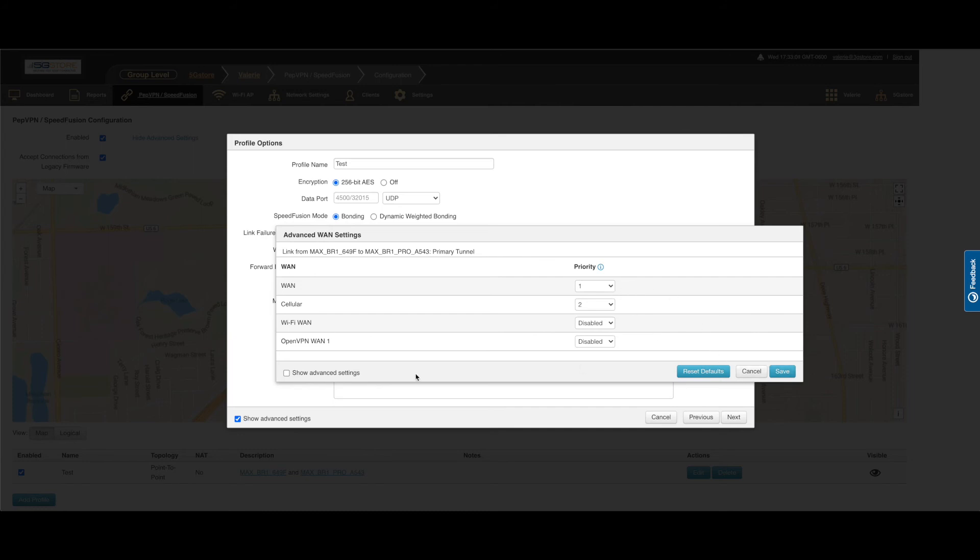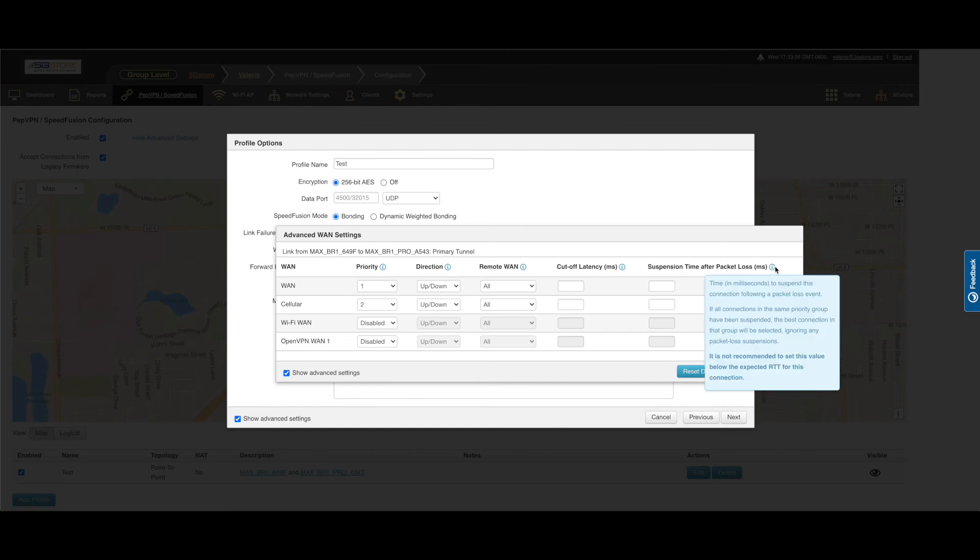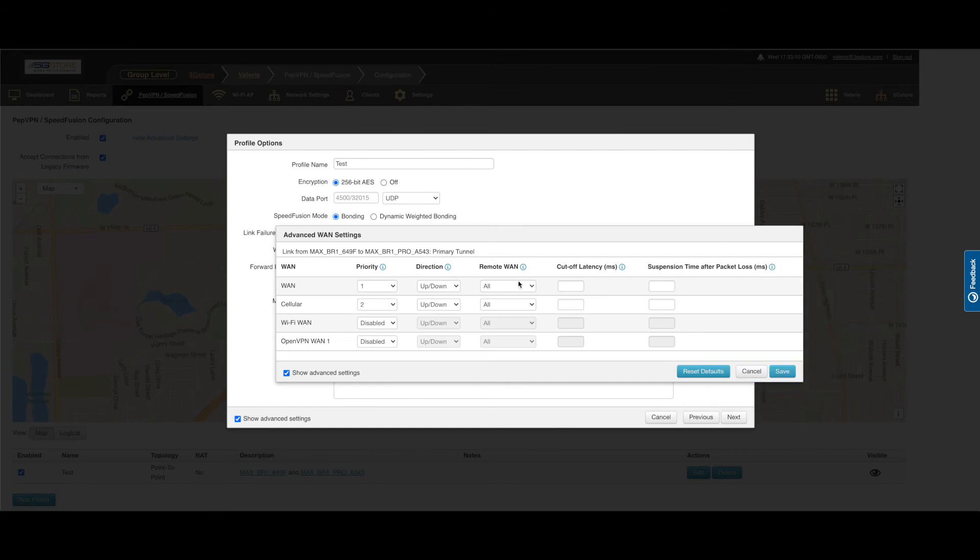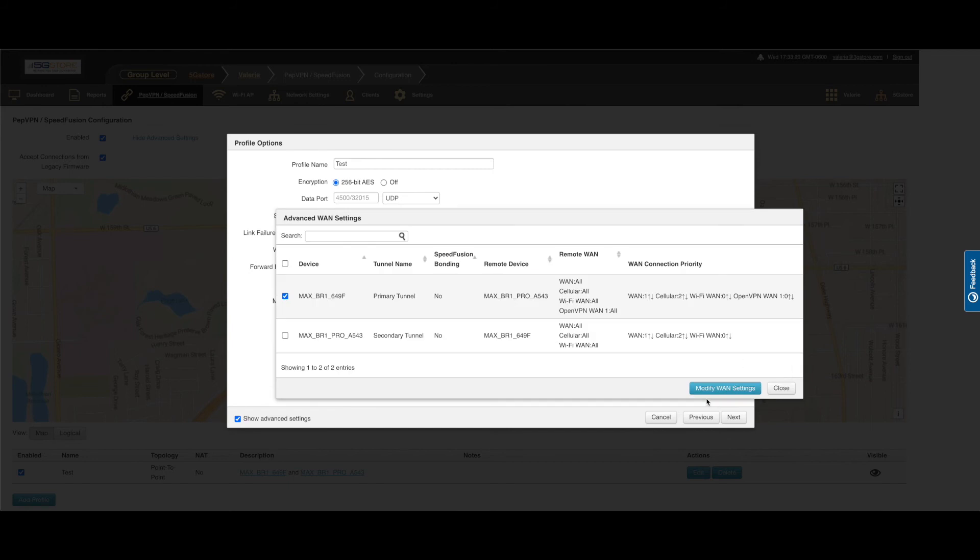Click on this and you have further control on the connections, including the ability to restrict it to upload or download only. We also have the option to add a cutoff latency in case your connections have a tendency to increase significantly. And if there's frequent times where packet loss is an issue, you can set a time in milliseconds for the router to suspend the WAN connection after a period of packet loss.